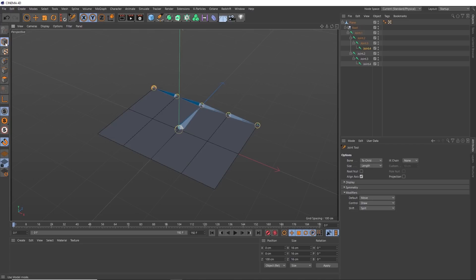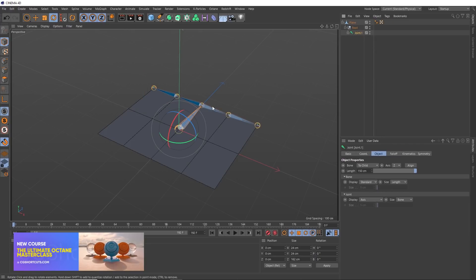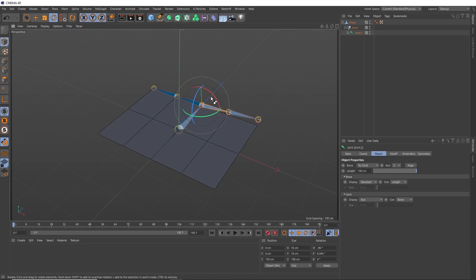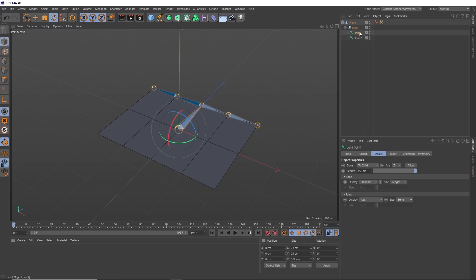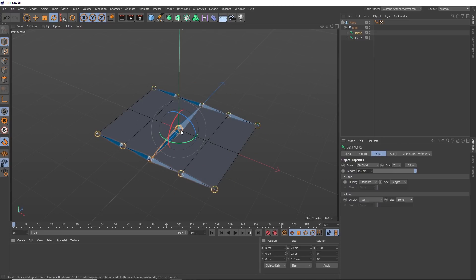So if we switch back to model mode and grab our rotation tool — if we select the main root joint here, rotating that will also rotate the other joints because they're children of this main joint, but we'll also be able to bend them independently. So now we need to copy this setup to the lower half of our plane. The quickest way to do that is to hold Control and drag out a copy of this hierarchy. We can even rename that to joint two so we don't get confused, then rotate this around 180 degrees. And that will control the folding of this side.